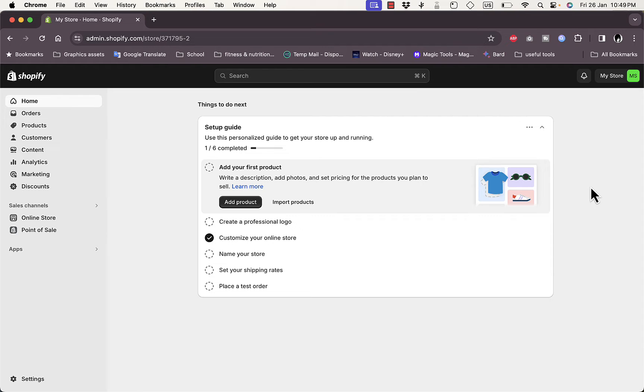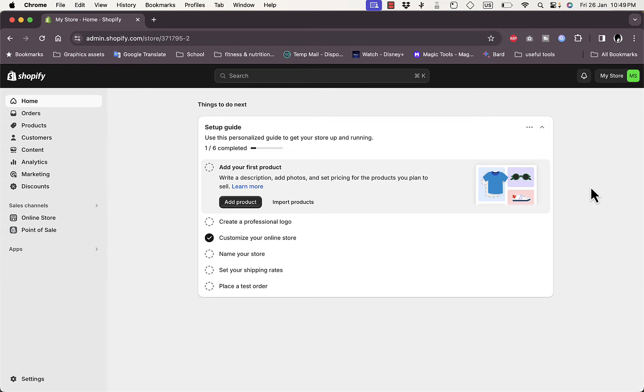So if you're outside of India, you have one of two options. First, if you are using a service like a VPN or something like that to make your location India, because once you start creating your Shopify store, it automatically detects your location and then sets up the country based on the country that it detects.